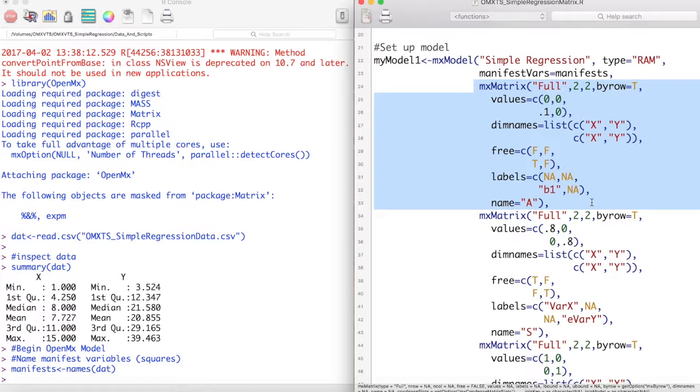Notice that in this matrix function, free, labels, and values are all the same size because they represent the same matrix, just different information about that matrix. Although this might take a little more time to set up, this structure allows users to have much more control over exactly what they want to model.